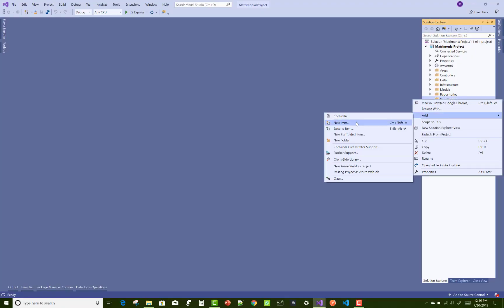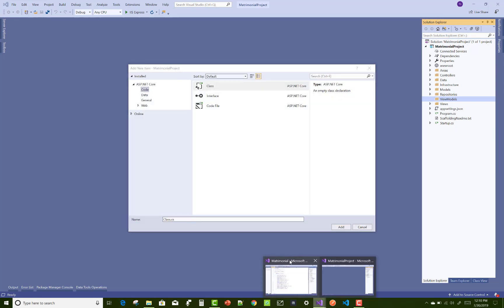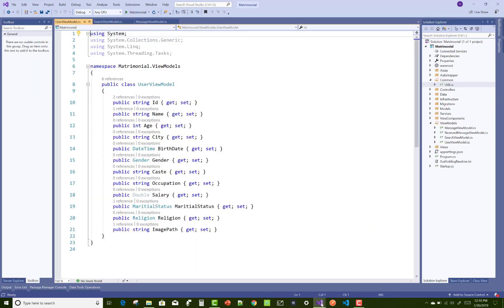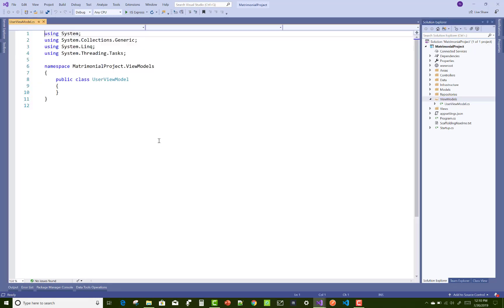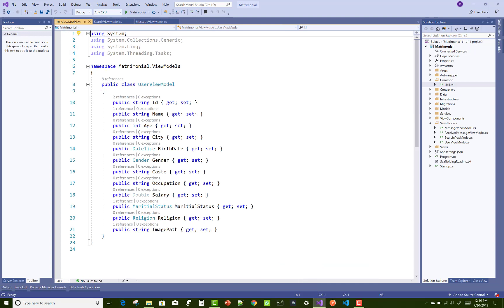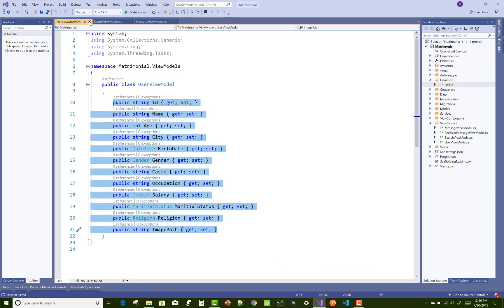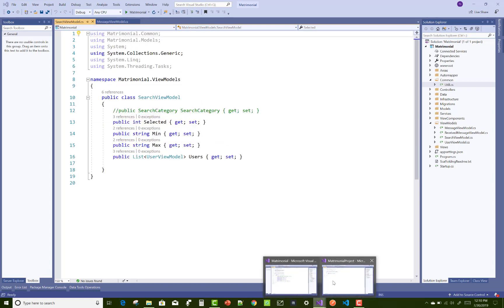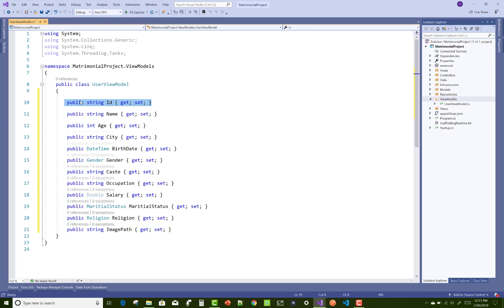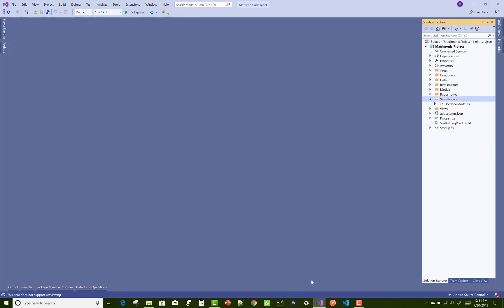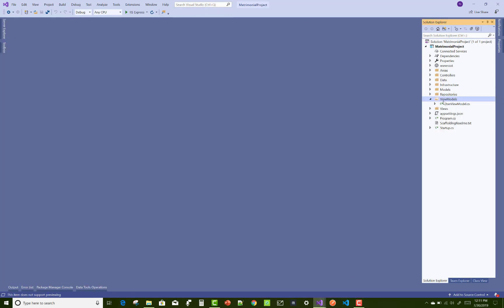Hello everyone, welcome to my channel ASP.NET Core. Today I'm going to show you the next video tutorial of the matrimonial project. In this project I will be designing the view models for the users. I'm copying code from the old project to the new one. The old project name is 'matrimonial' and the new project name is 'matrimonial project'.